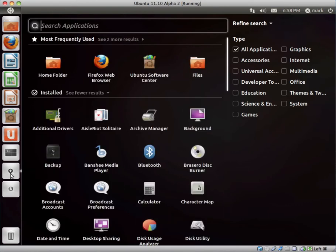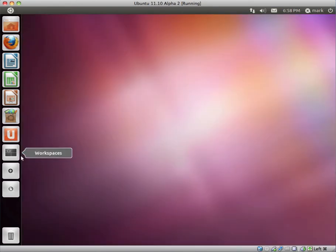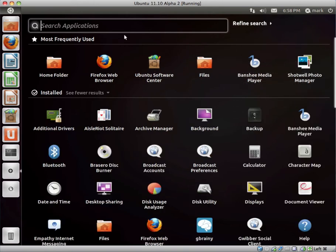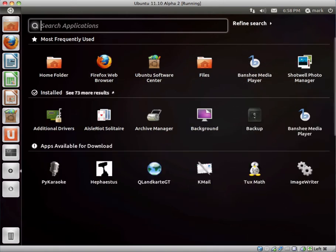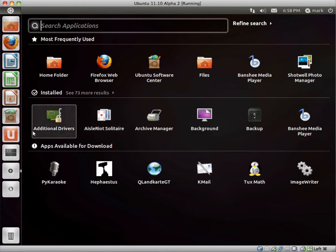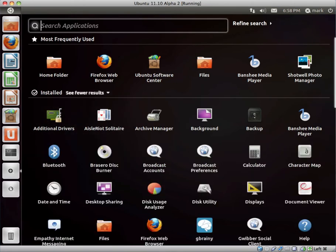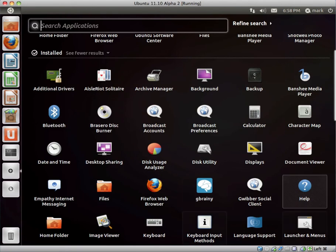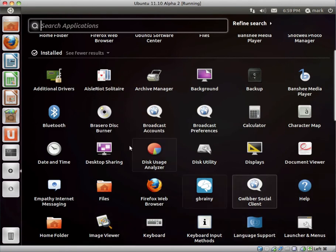As soon as you click on Applications, you should be presented with most frequently used, installed, apps for download. You click installed, and then it should have all the different categories with the Applications under the categories.